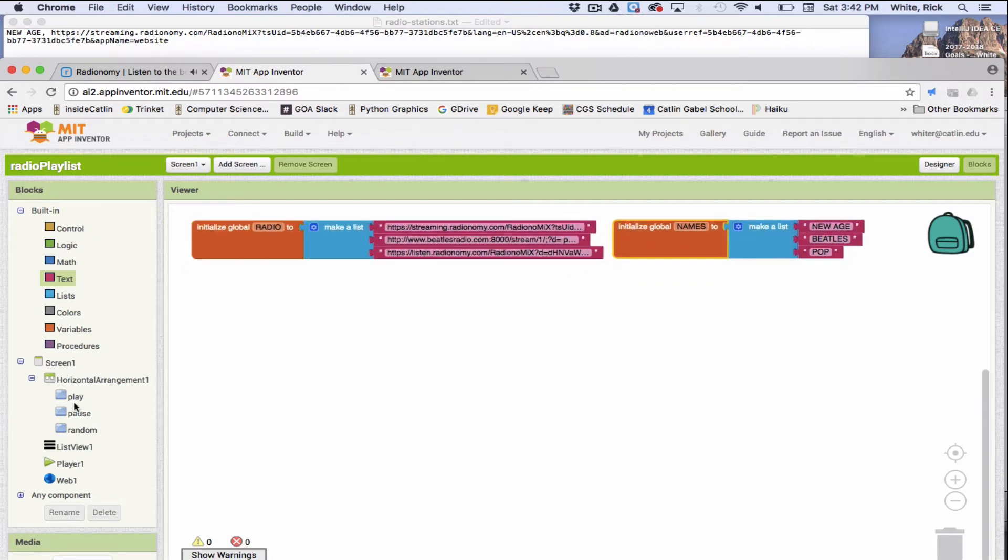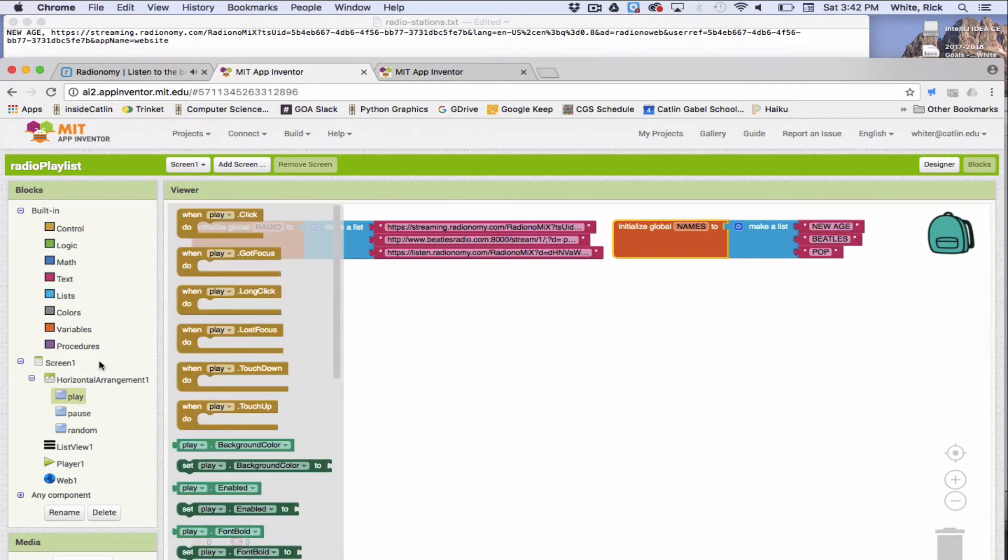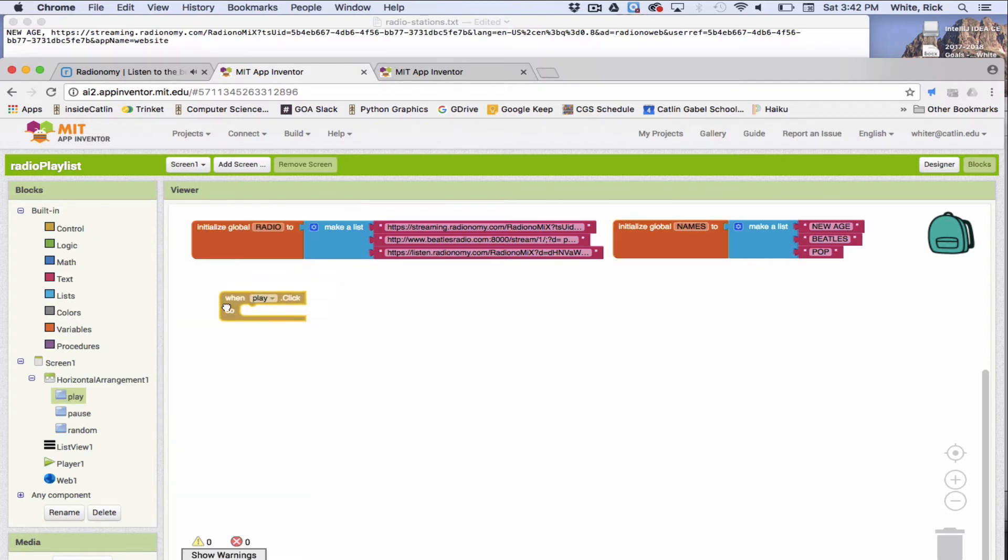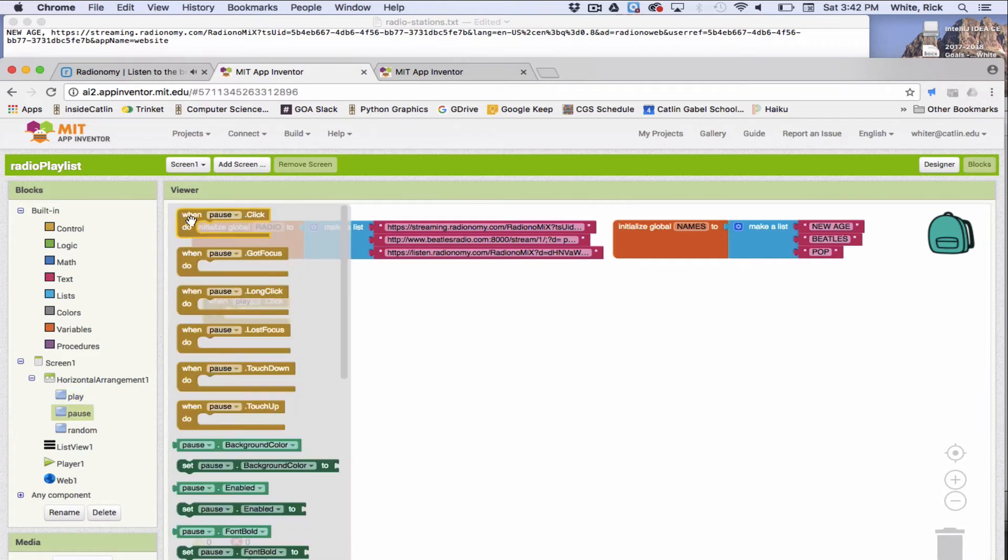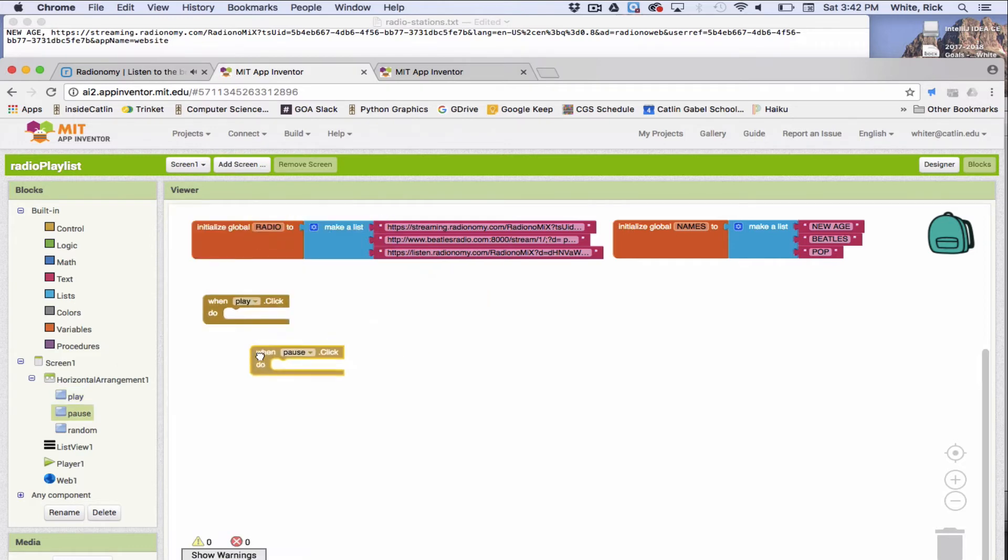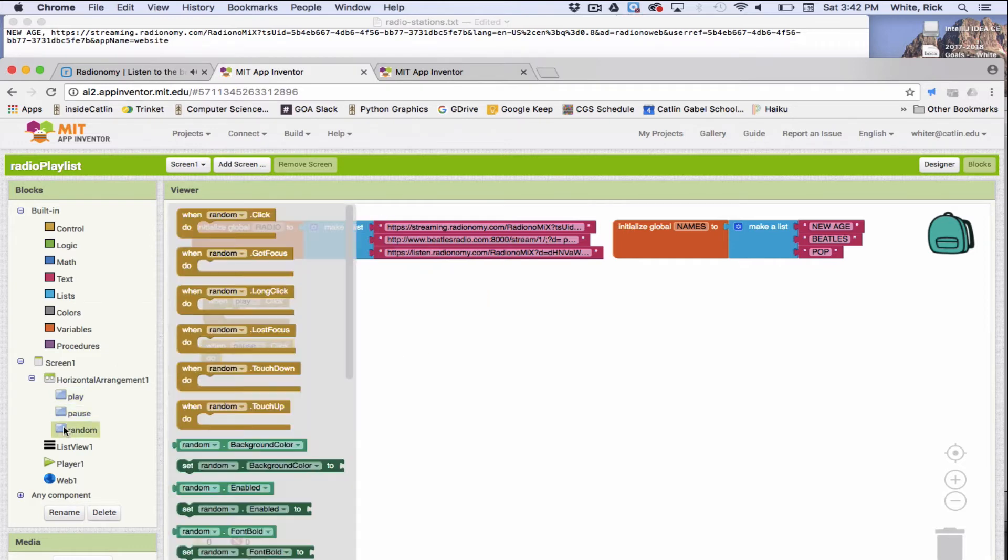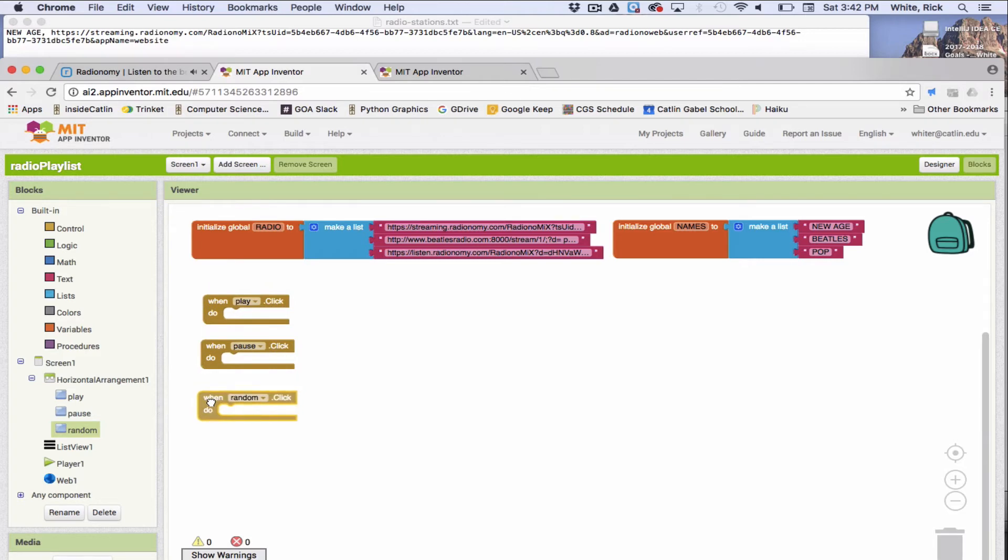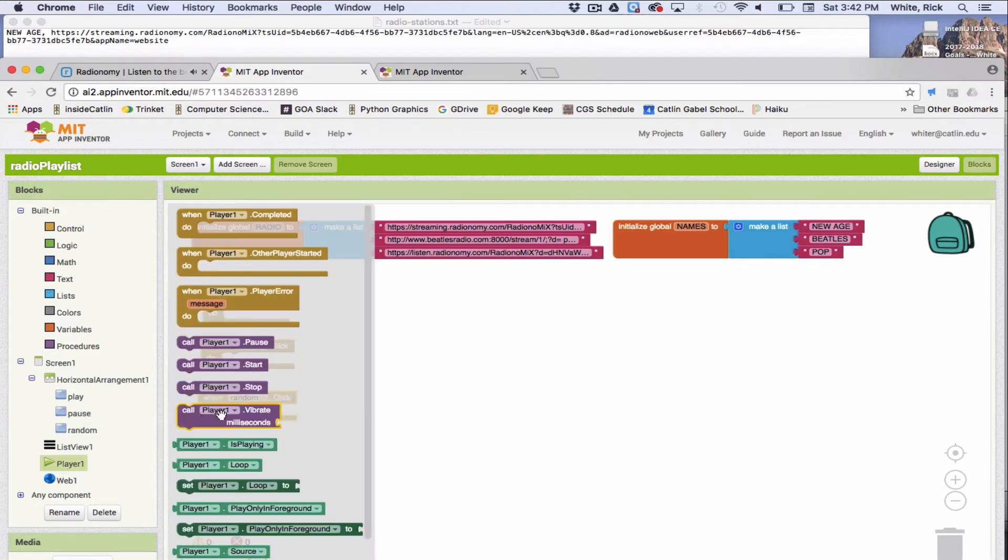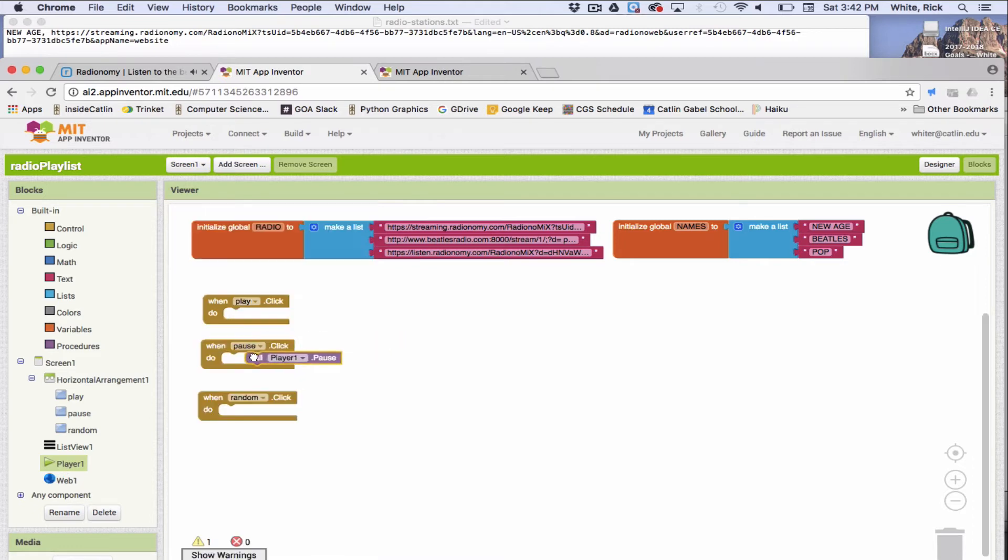So there's our global variables. Cool. So then there's those three buttons that we had. Let's do when play is clicked, when pause is clicked, and when the random button is clicked. We'll do pause really quickly, because that one's very fast. So let's go to player, and just need a pause. That's the easiest one.